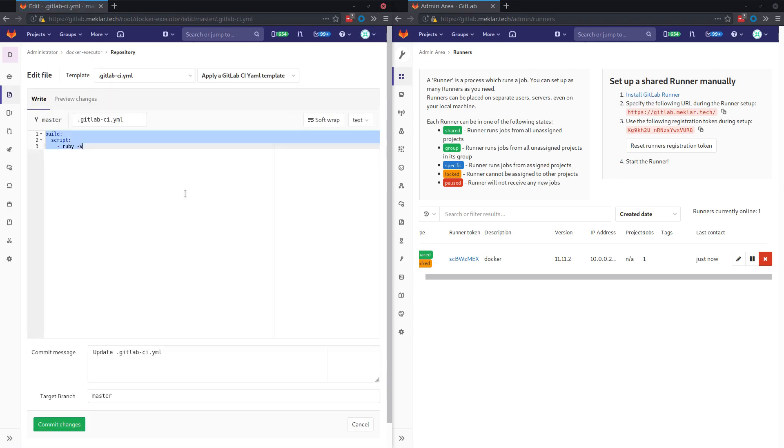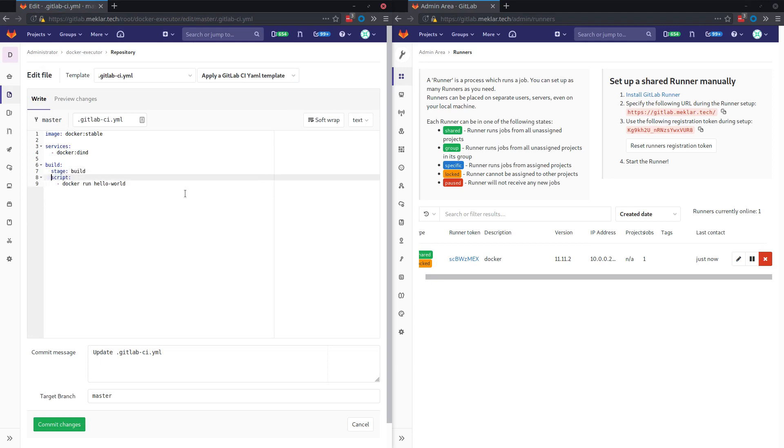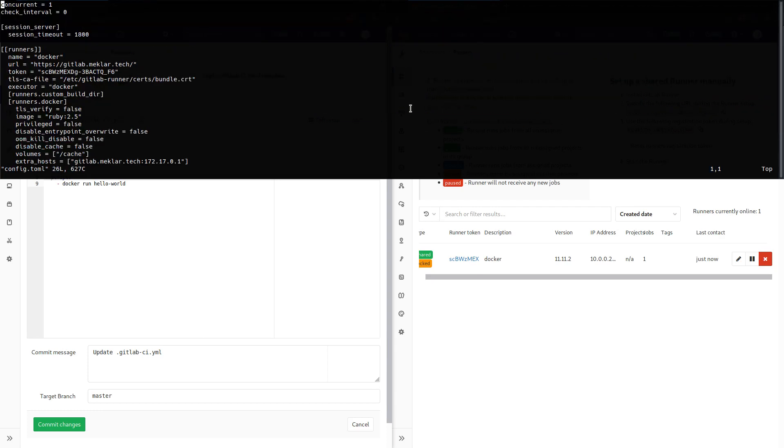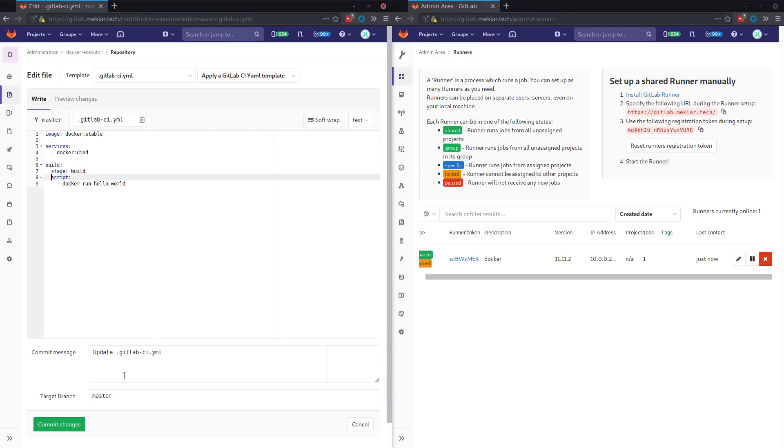So let's go ahead and edit this and copy and paste this example here. This is using the Docker-in-Docker service container to manage and run our containers. So this does require the privileged flag to be set, so I'm going to need to come in here and change this to true. Go ahead and hit save there and commit it.